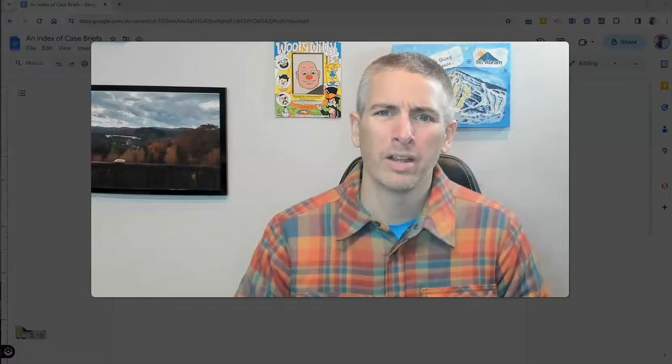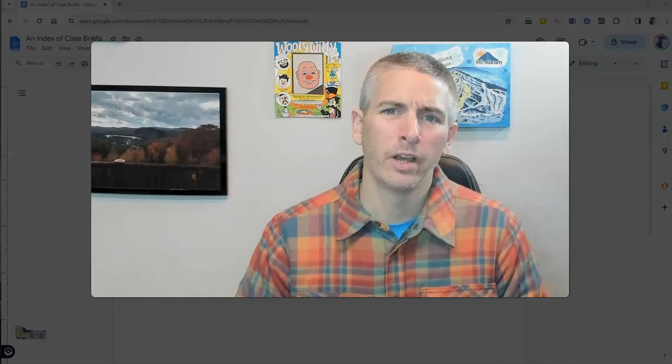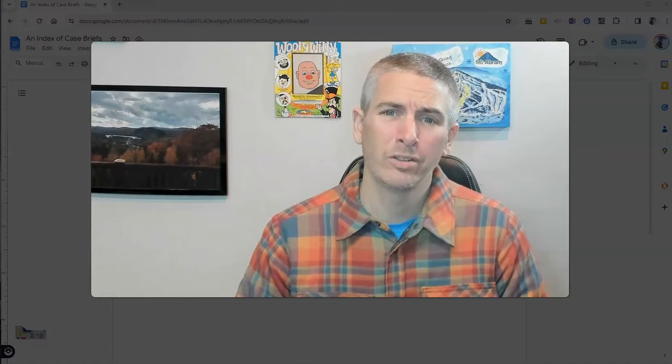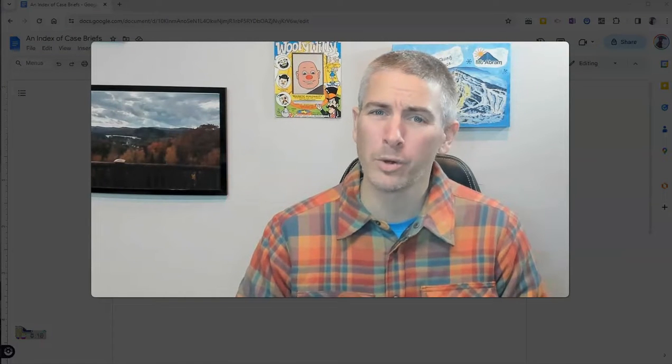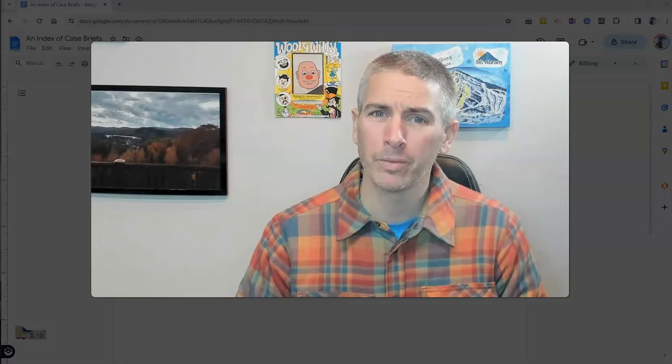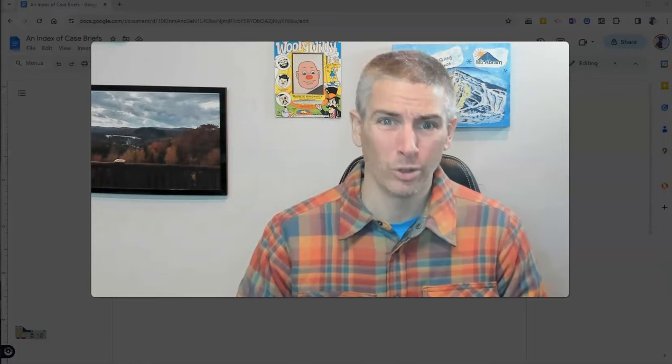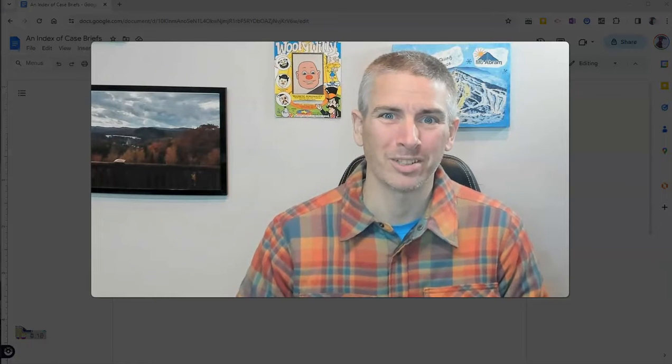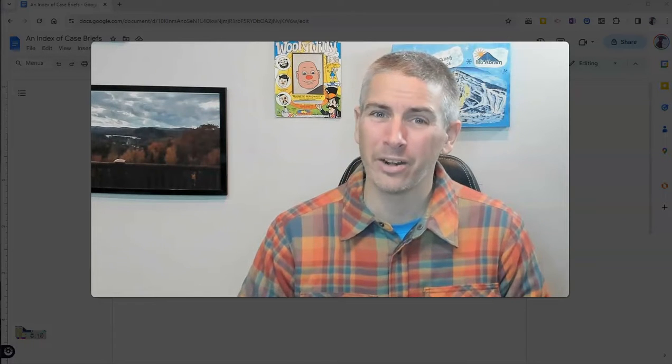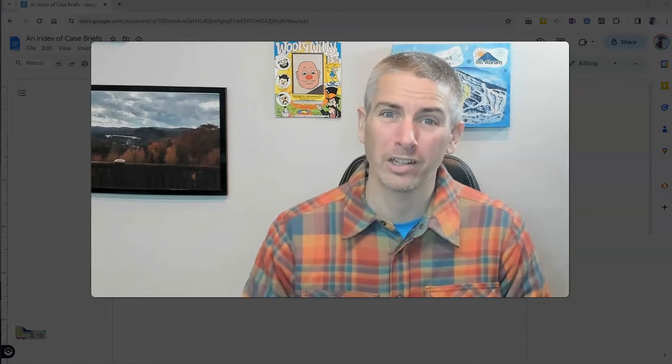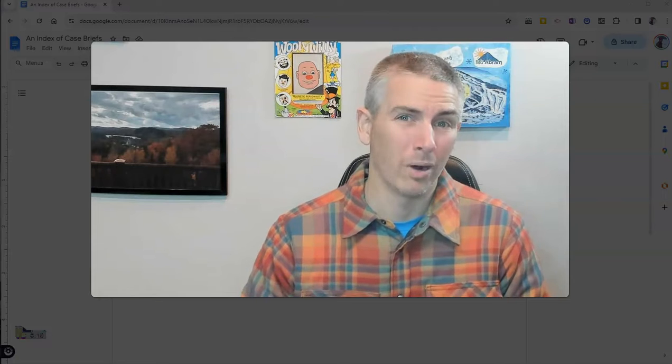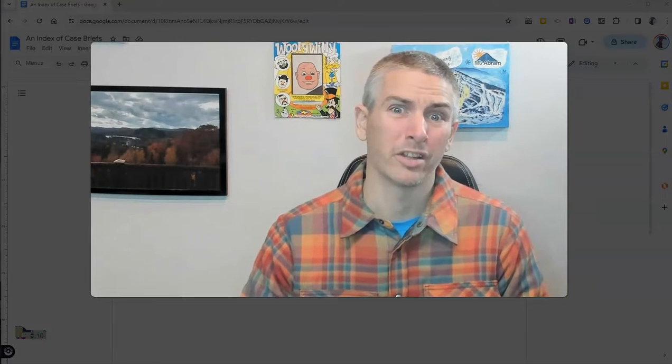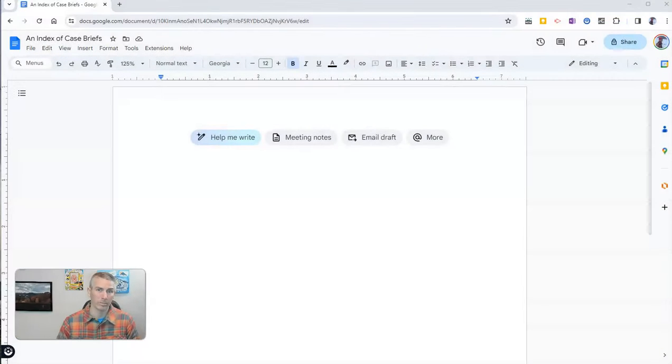Hi, I'm Richard Byrne. In this video, I'm going to show you how to create a Google document to index your Google Documents. Let's go ahead and take a look at how to do this, and I'll explain why you might want to do this in Google Documents.